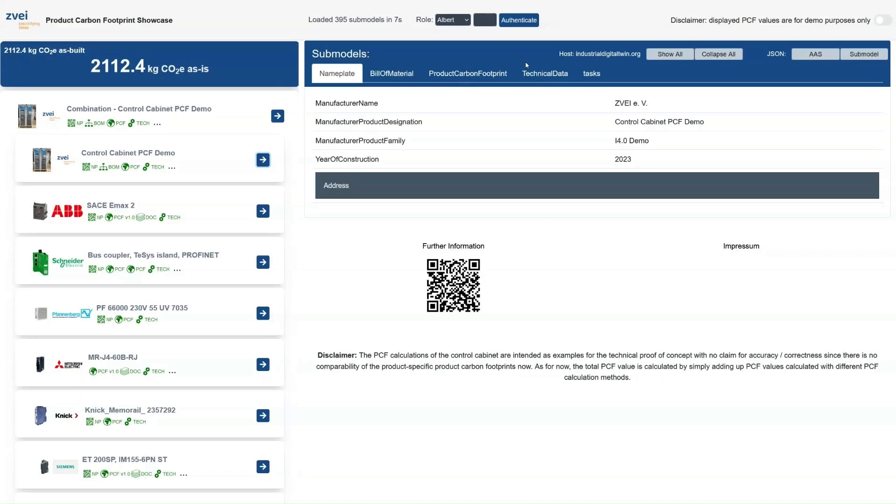The second feature is the control of access rights for the DPP 4.0. At the moment we are authenticated as Albert who has access rights to all information in the DPP 4.0 of all products.